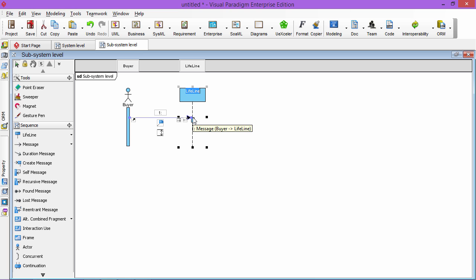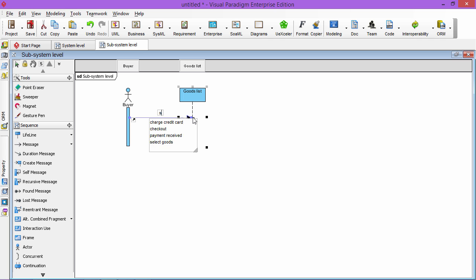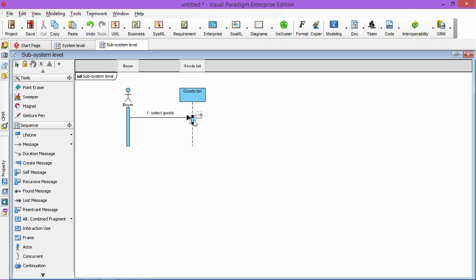He selects, this is your component in your shopping cart. So this is a goods list. It lists all the goods and he picks the goods, select goods.